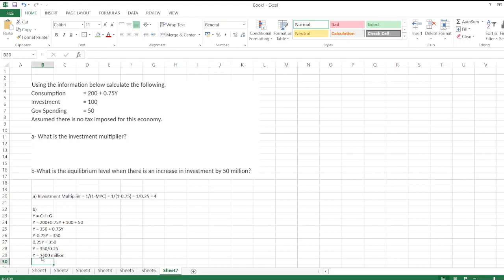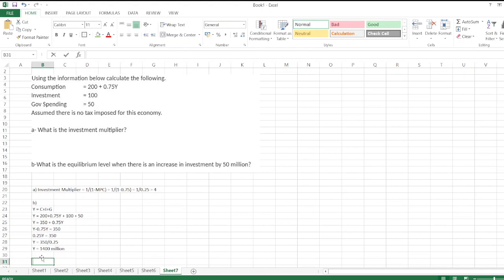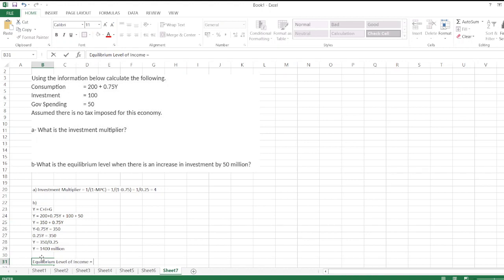Now we calculate equilibrium level of income. Equilibrium level of income equals Y, which is 1400, plus the increase in investment by 50 million times the investment multiplier of 4. So 1400 plus 50 times 4, which is 200 million, gives us 1600 million.